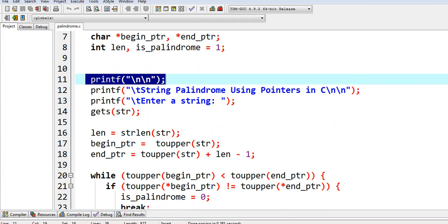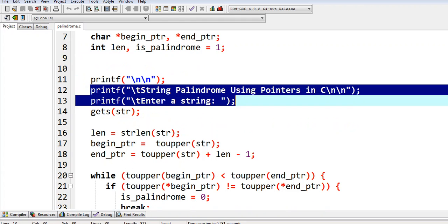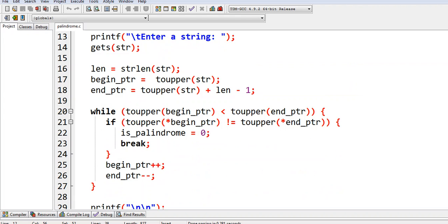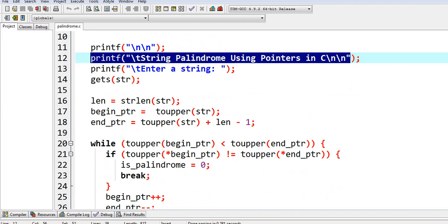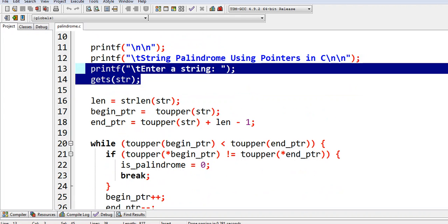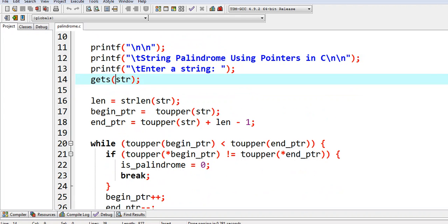Printf with new line, the title of our program: String Palindrome Using Pointers in C. Enter a string that will be stored in our variable str using gets.